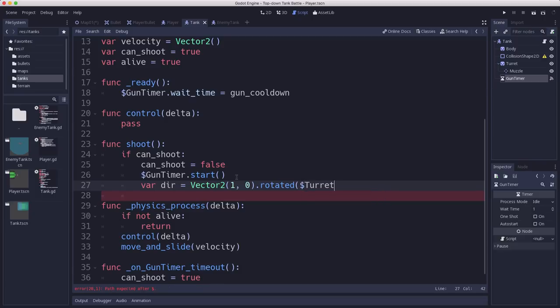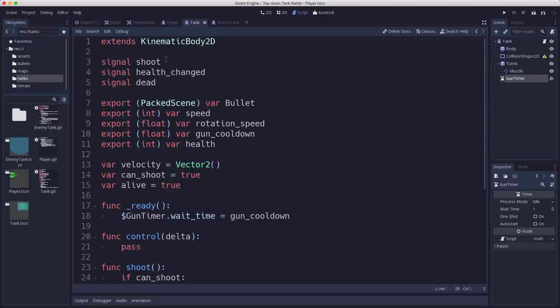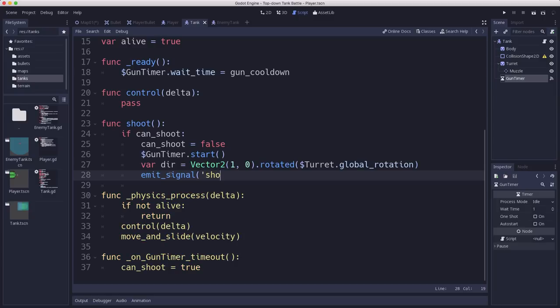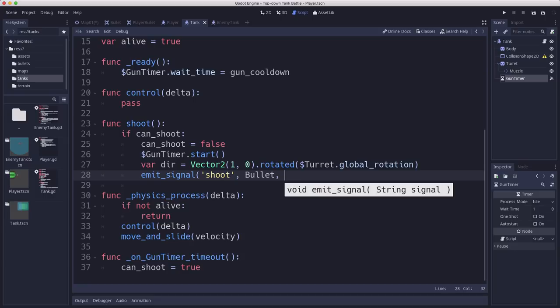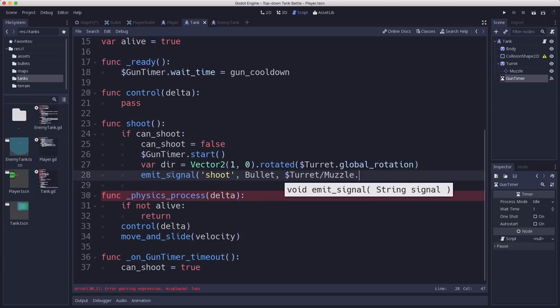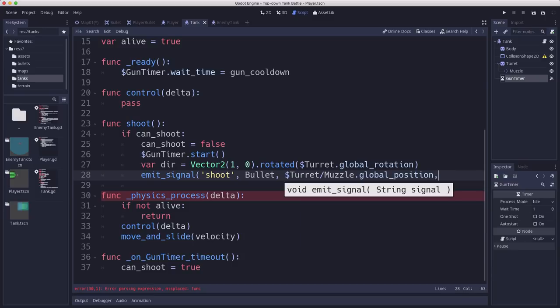So I'm going to use turret dot global rotation. And then I can create the bullet. But again, we don't want to spawn the bullet here and make it a child of the player or of the tank that's shooting it. We want to pass it to the main scene. So we're going to do that with a signal. So we have a signal here called shoot. And I'm going to emit that signal. And emit the shoot signal. And then along with it, I'm going to pass the bullet. And the two pieces of information the bullet needs, which is the position, which we're going to use the muzzle's global position, and that direction we just calculated.